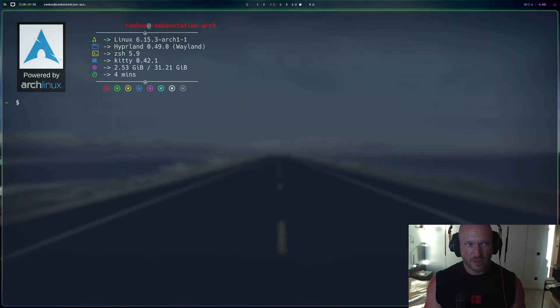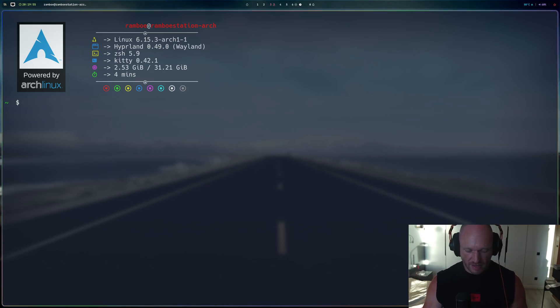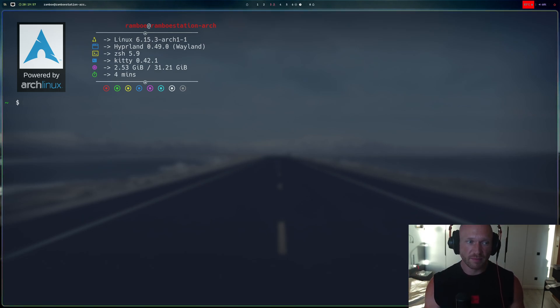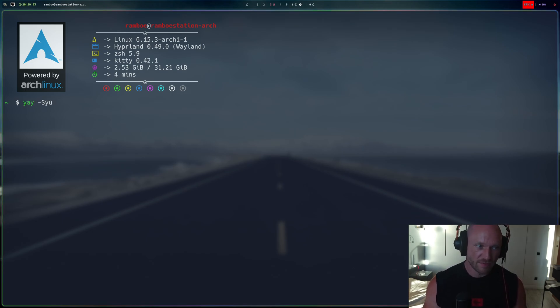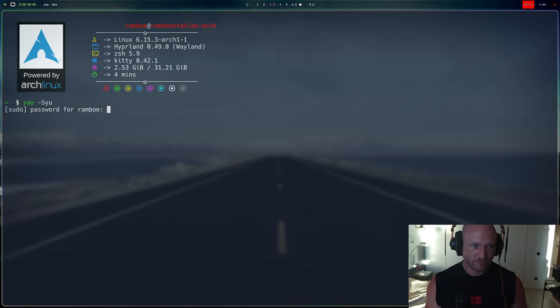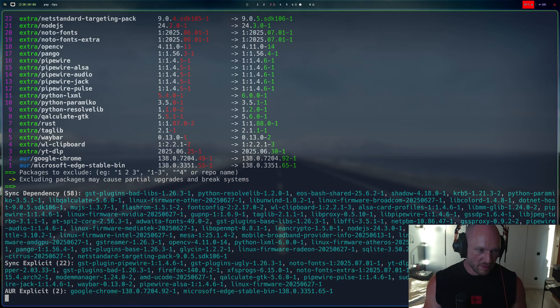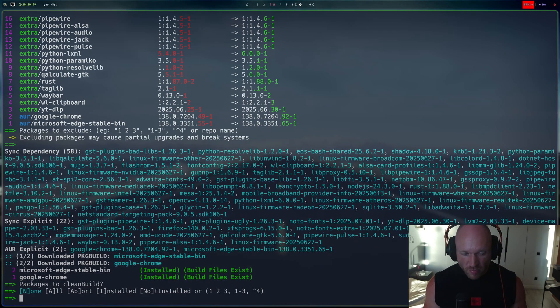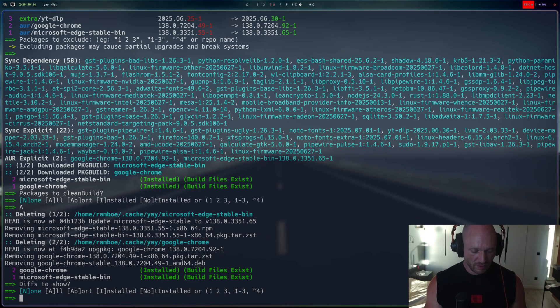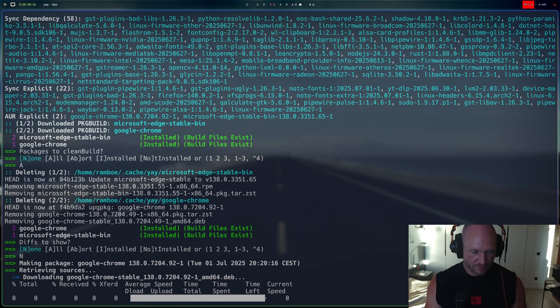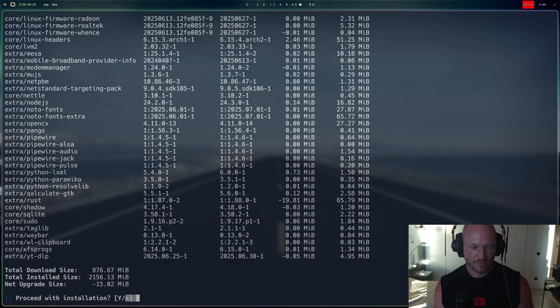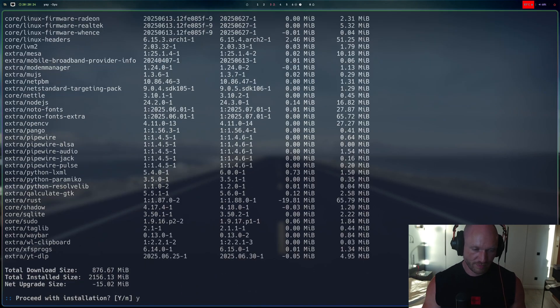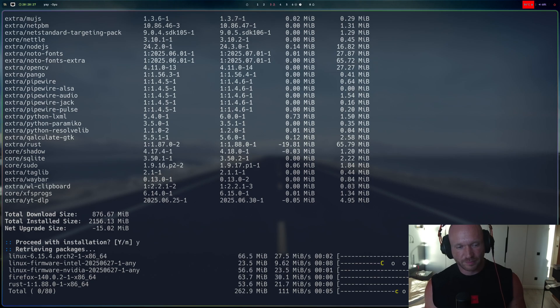So today we have a little emergency quickie right here. What I discovered today is that I recently did update my Arch Linux. I did a YAY -S -Y -U, and I just excluded no packages, and I just clean build everything, no diffs, install everything.